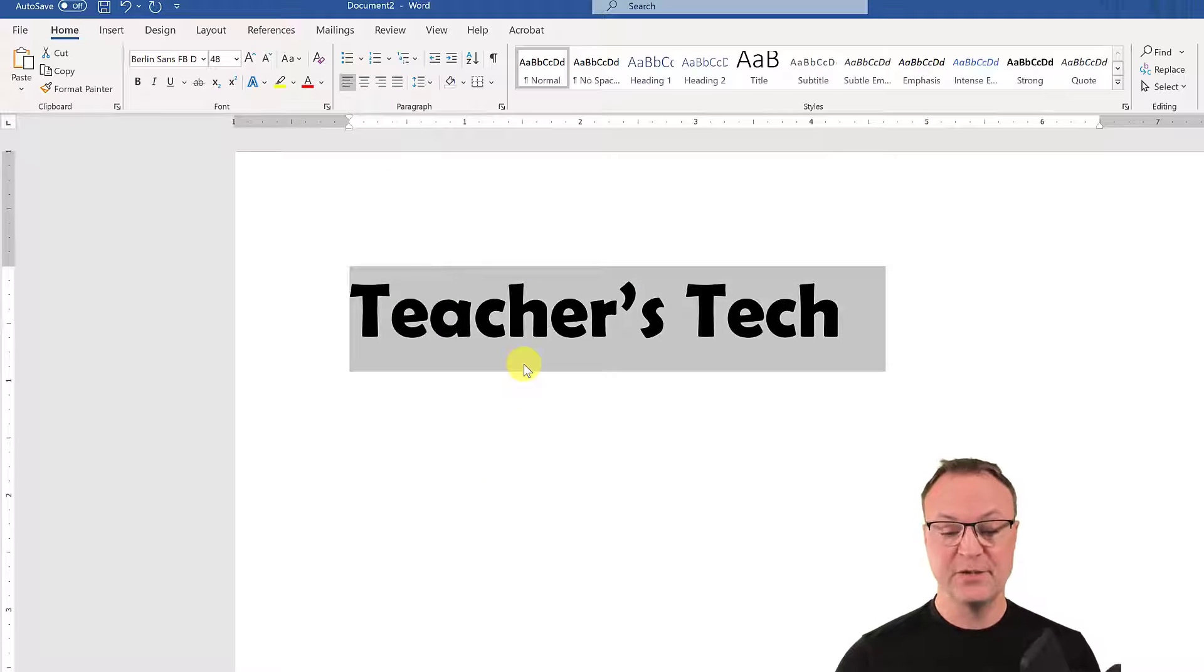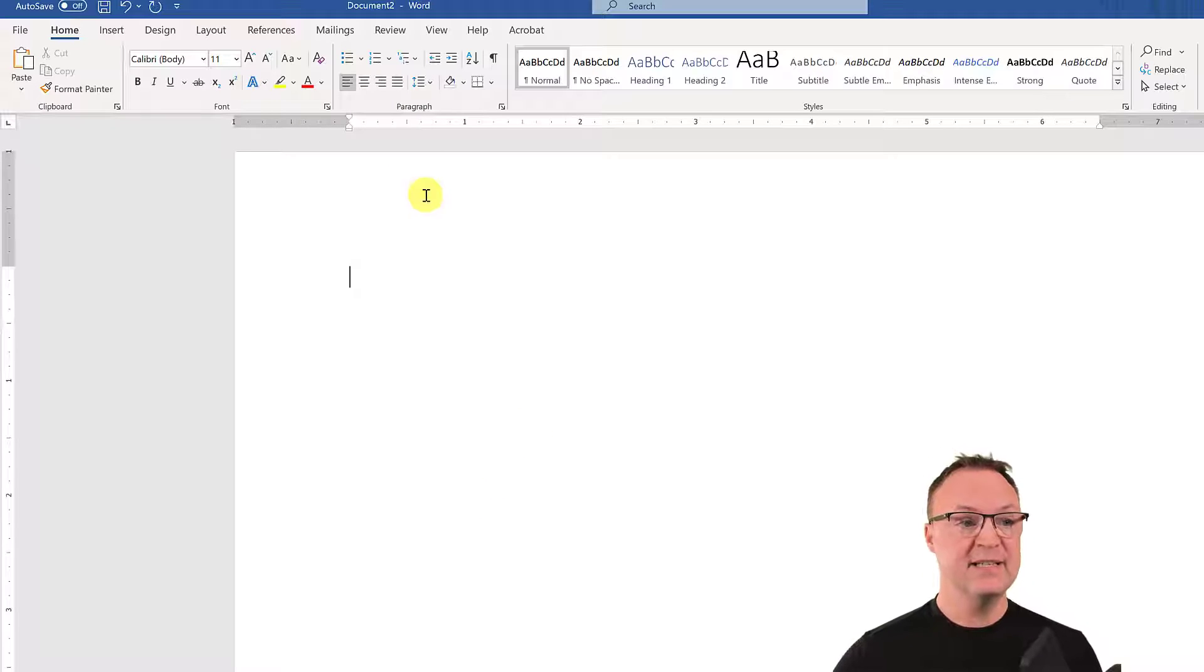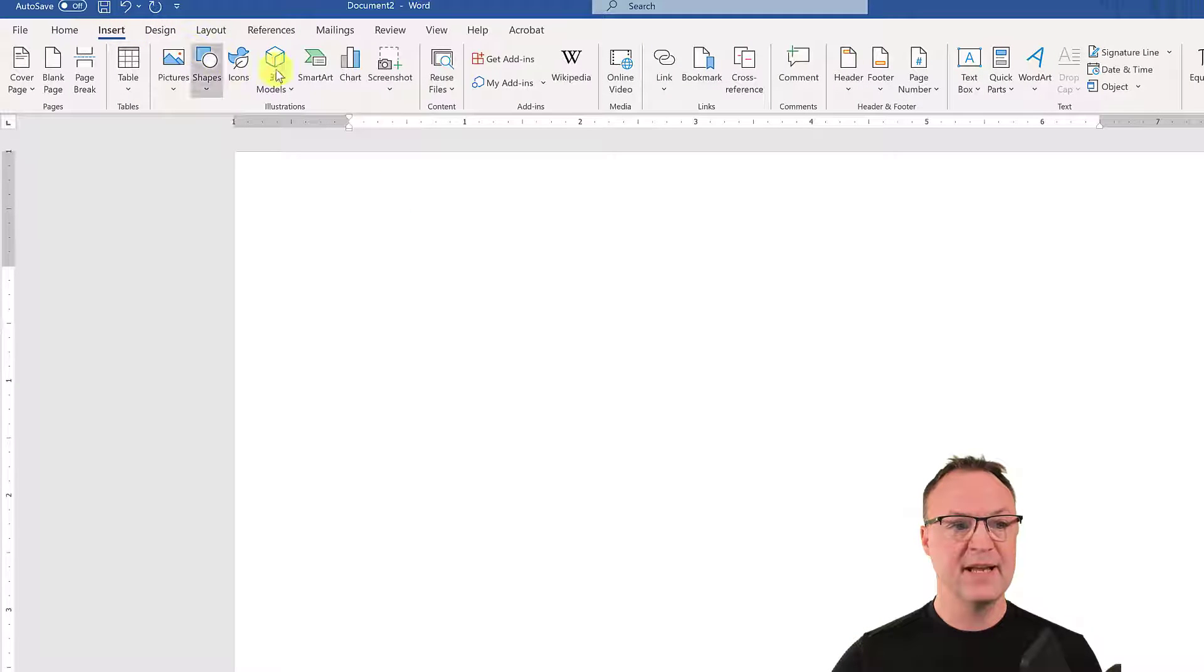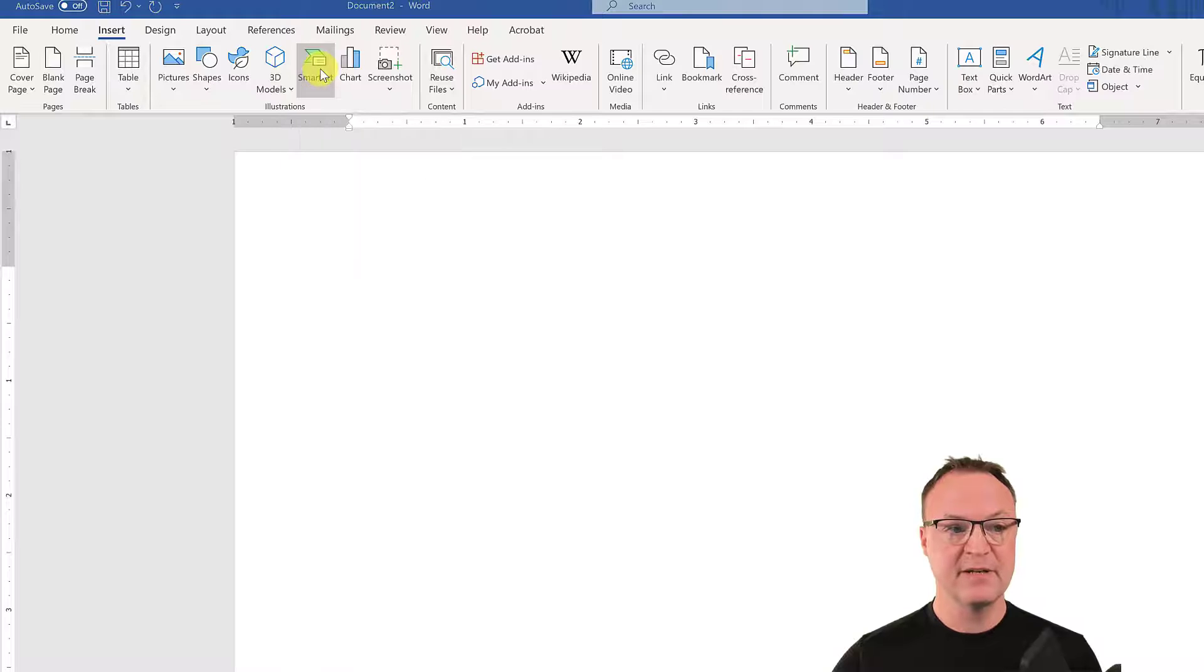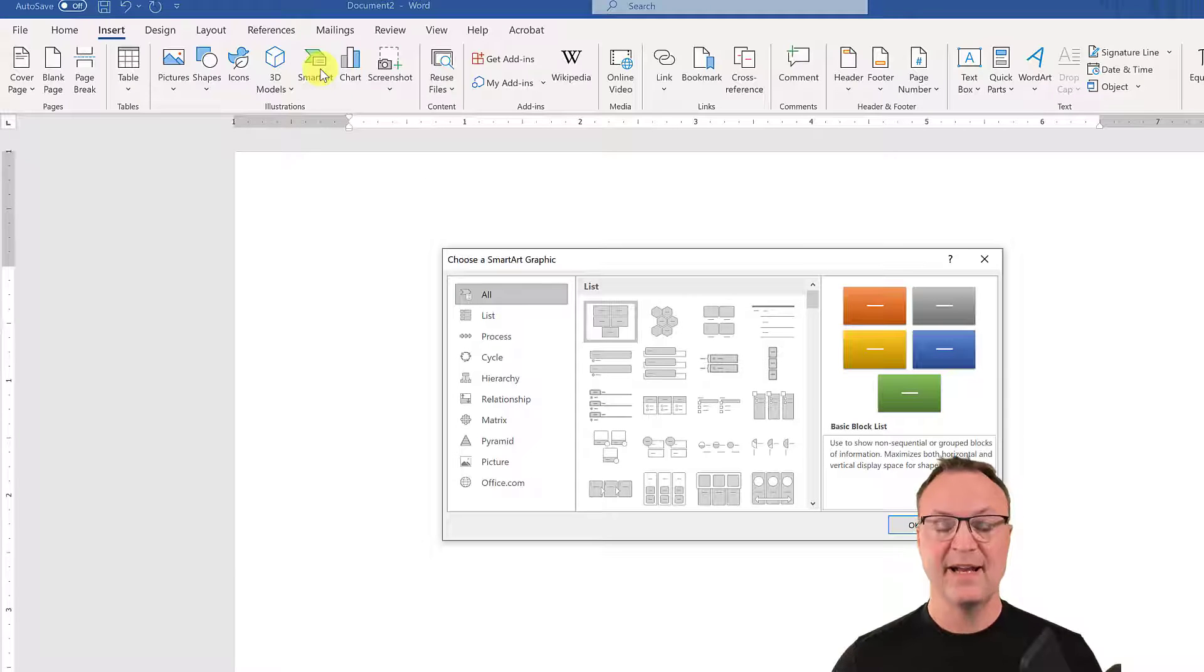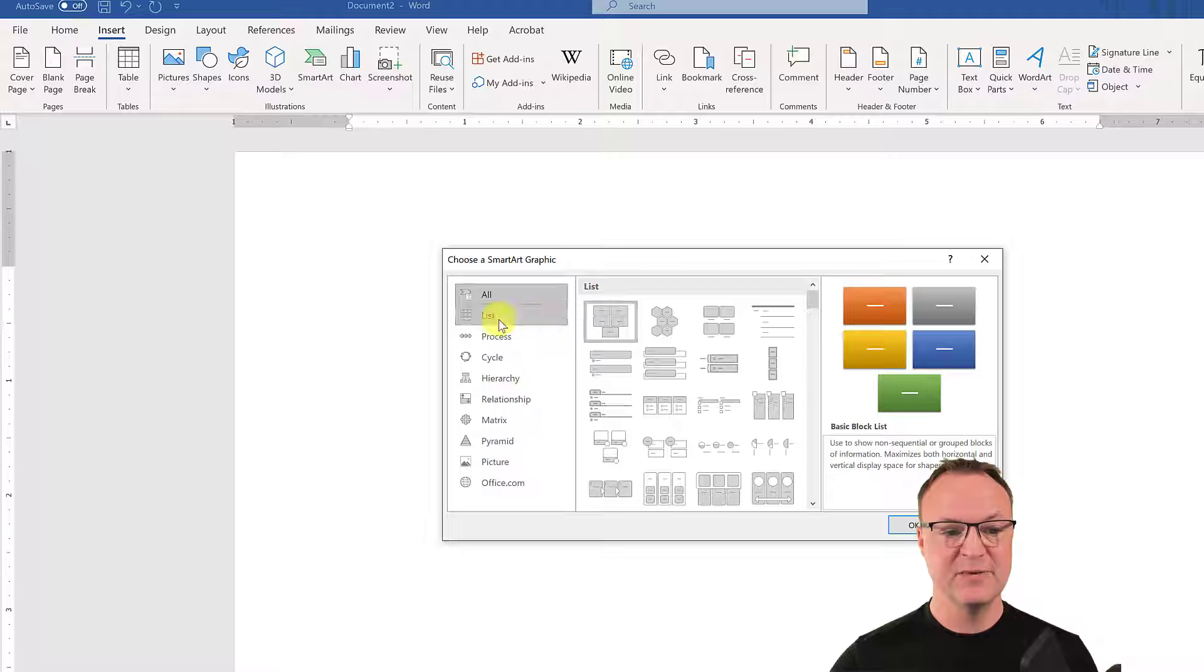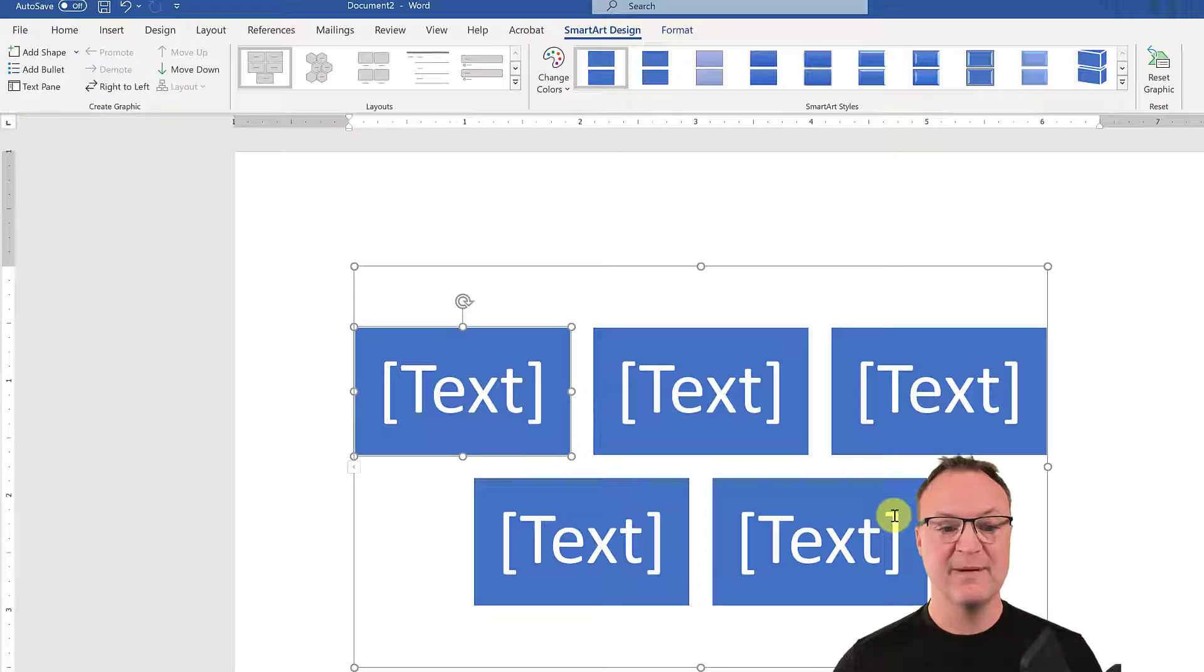So what you need to do is delete this and insert. Go up to Insert and then go to SmartArt. So I'm going to click on SmartArt here and I'm going to put something in. It's going to be the list, actually this one right here. So if you go to your list, if it wasn't there, it's this first one.